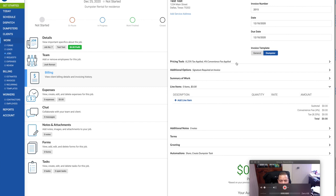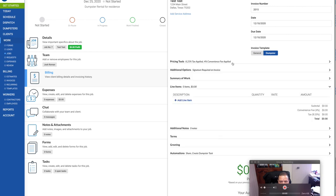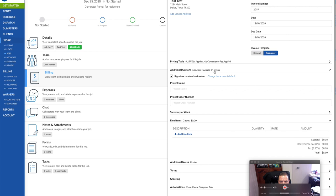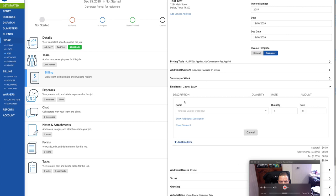My invoice automatically adds 8.25% tax as well as a 4% convenience fee. This can all be edited. You can change this, apply it, or uncheck it if you don't want to. If they're going to pay cash, I don't charge them convenience fee. Convenience fee covers my Stripe fees.